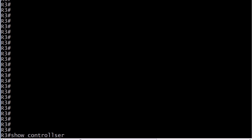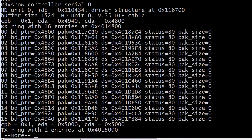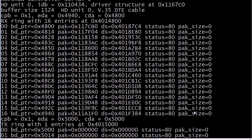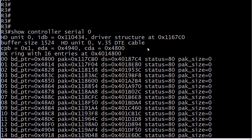What you want to do is run the show controller command followed by the interface that you suspect has an issue with the cable. In this case we'll run serial 0. It's easy to kind of panic the first time you see this output, but most of it is stuff you don't have to worry about right now. What you're running this command for is that specific information right there.